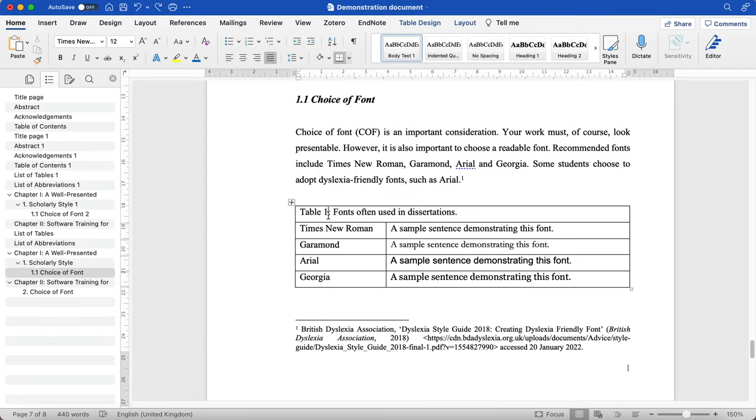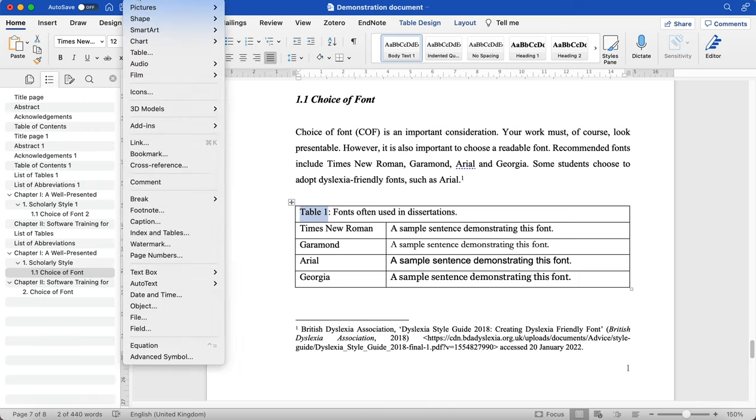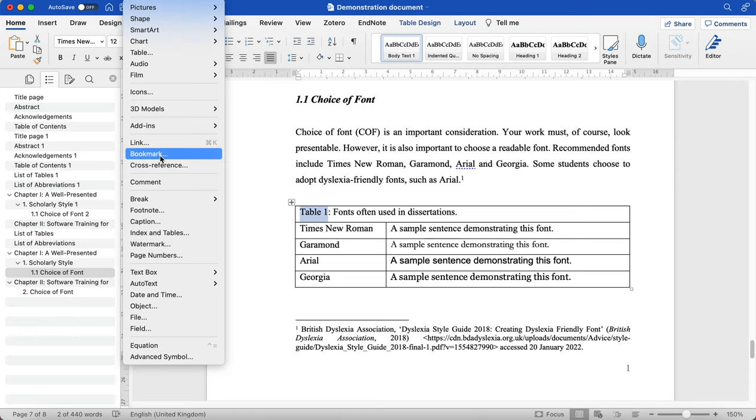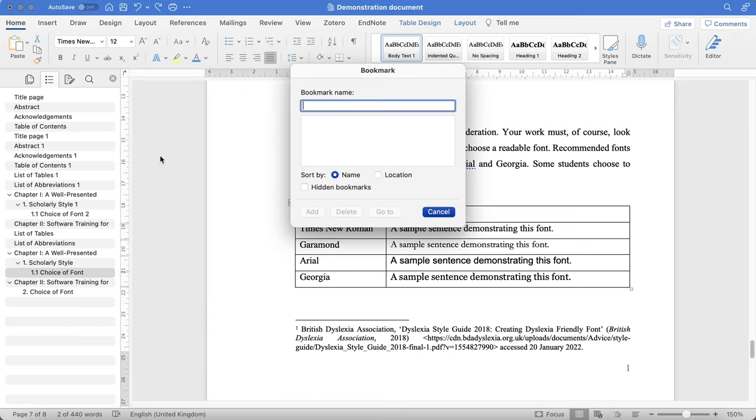So here I have table one. What I'm going to do is highlight table one, then click Insert at the very top of my screen and then Bookmark.